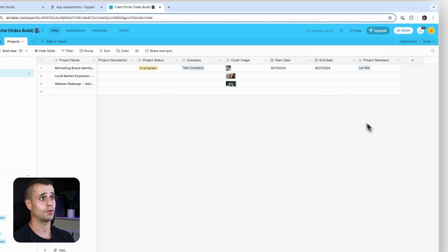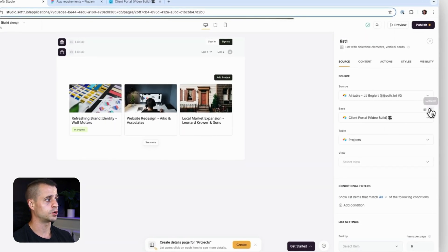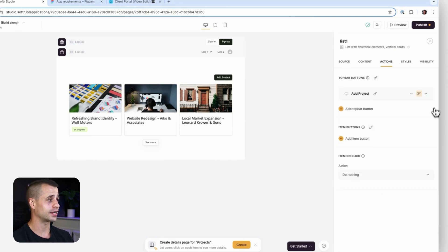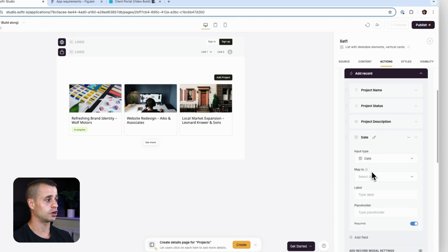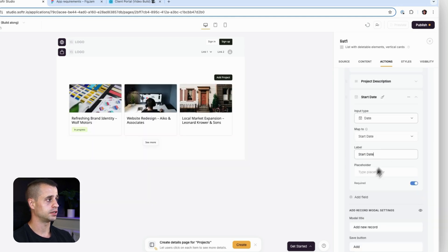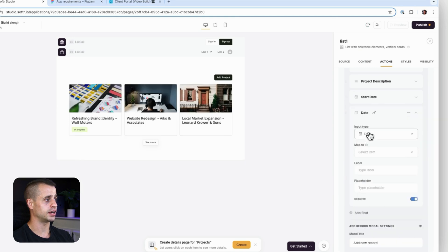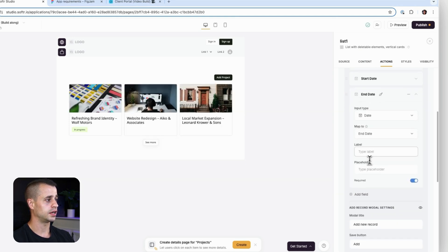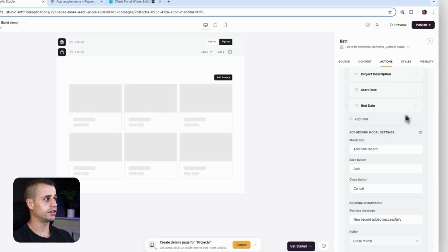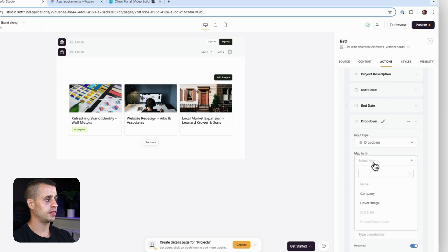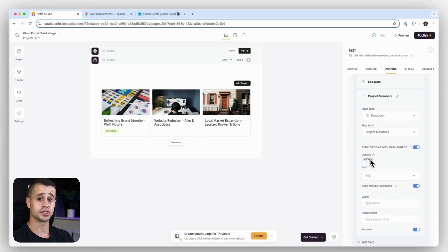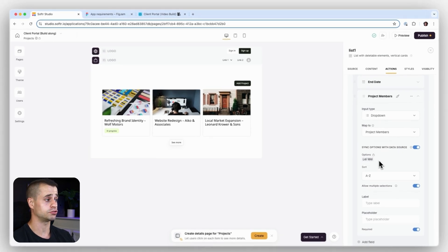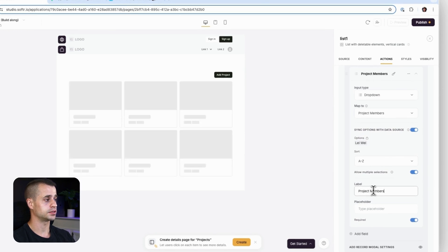Now that we've updated the database, we go back into Softr and do a quick refresh to fetch the new fields. Back in our Actions, I'll expand the form, click Add Field, and add a date field for Start Date. Then add another date field for End Date. Finally, I'll add a dropdown field for Project Members, and it automatically pulls in all the users we have in the database as dropdown values.